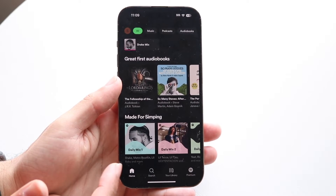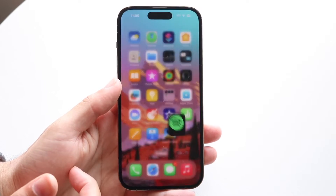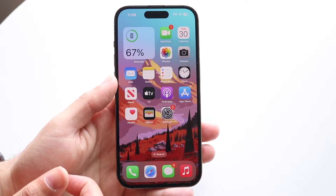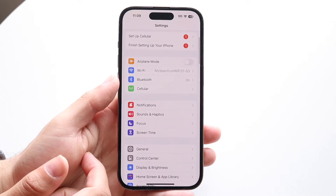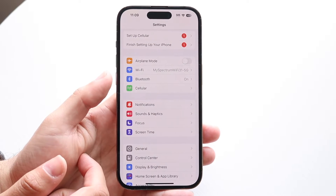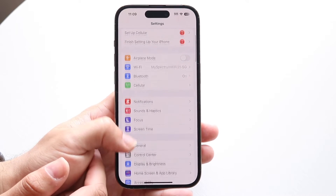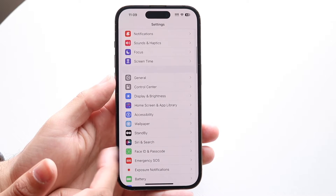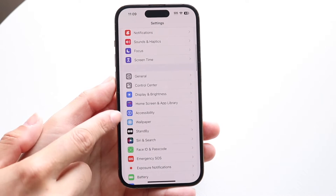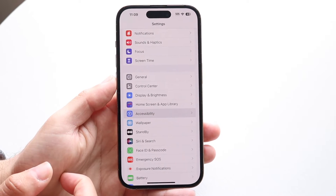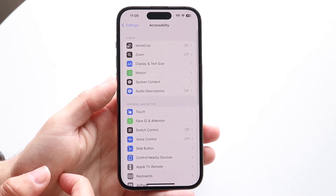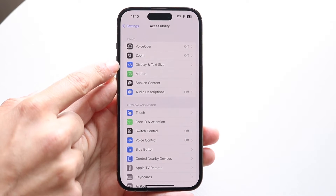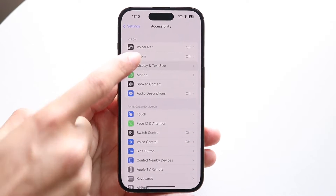But if you want to turn it into somewhat of a light mode, what you can do is make your way over into your iPhone Settings just like this. We're going to go into Display or into Accessibility settings. Come into Accessibility and then click into Display and Text Size, which is right here.